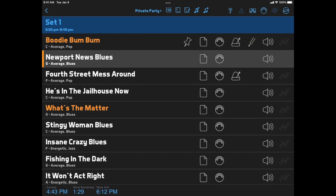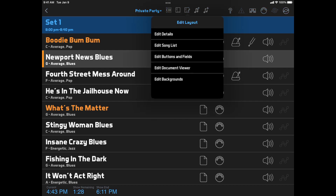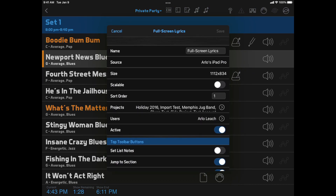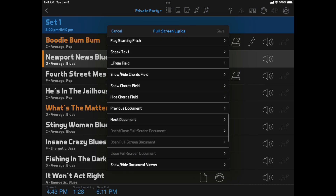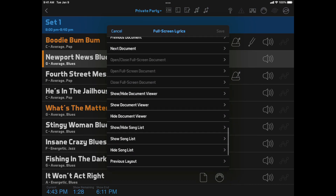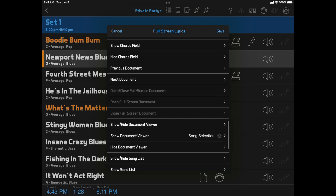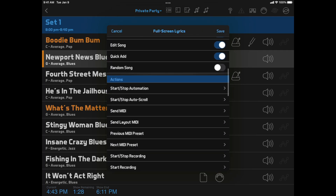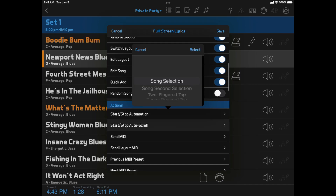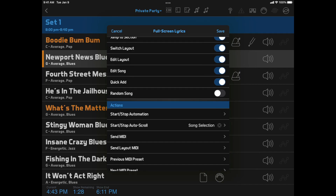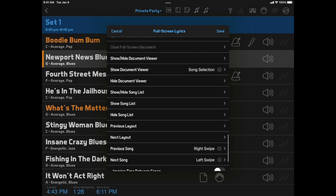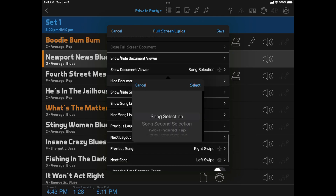If you want to make it even easier to show your lyrics, you can click the Edit Layout button in the top toolbar, select Edit Details, scroll down to the Show Document Viewer action, and set it to Song Selection. While we're at it, let's also set Start Stop Autoscroll to Song Selection. And we'll set Hide Document Viewer to Two-Fingered Tap. Then we'll save.